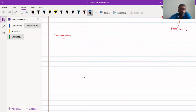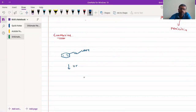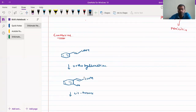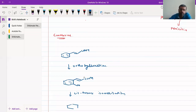Coumarins can be synthesized from cinnamic acid. The cinnamic acid structure can undergo hydroxylation — specifically ortho-hydroxylation — so that we will have a hydroxyl group at the ortho position along with the COOH bond. This then undergoes cis-trans isomerization into two forms.